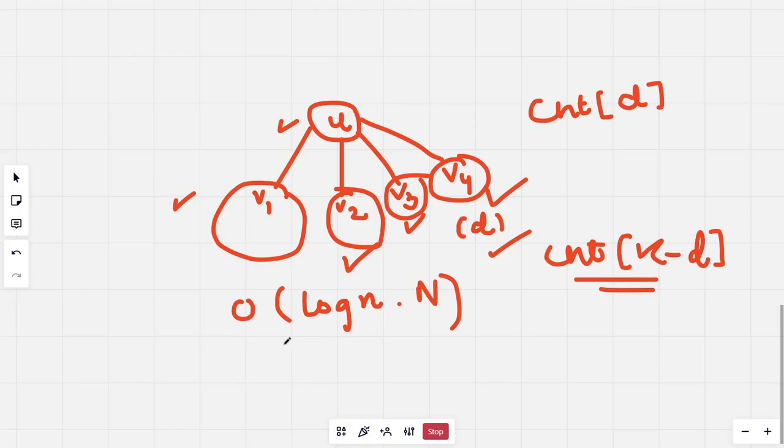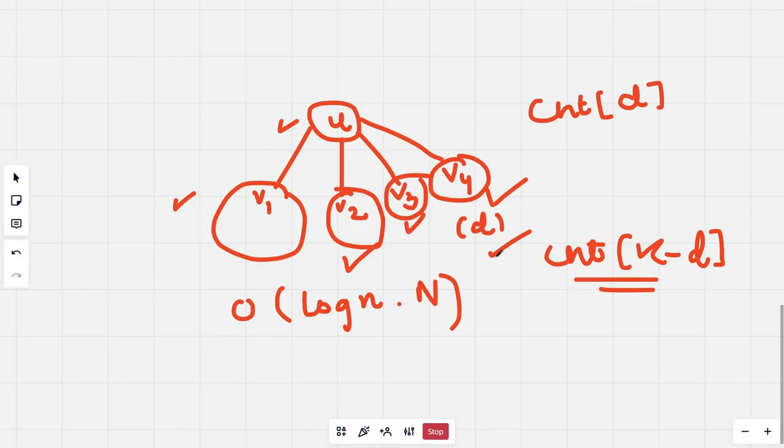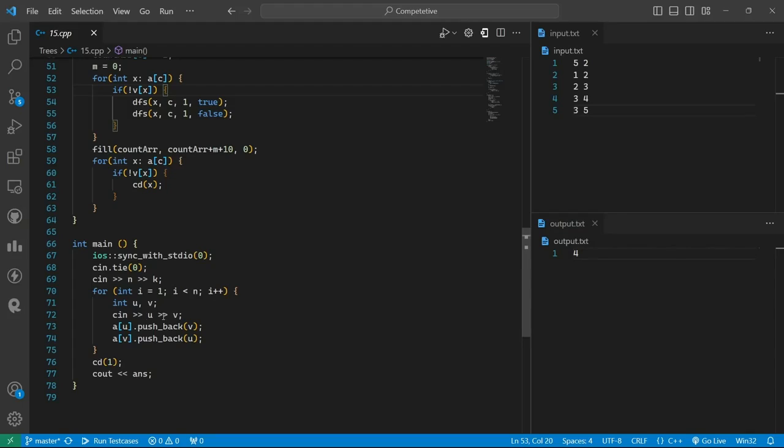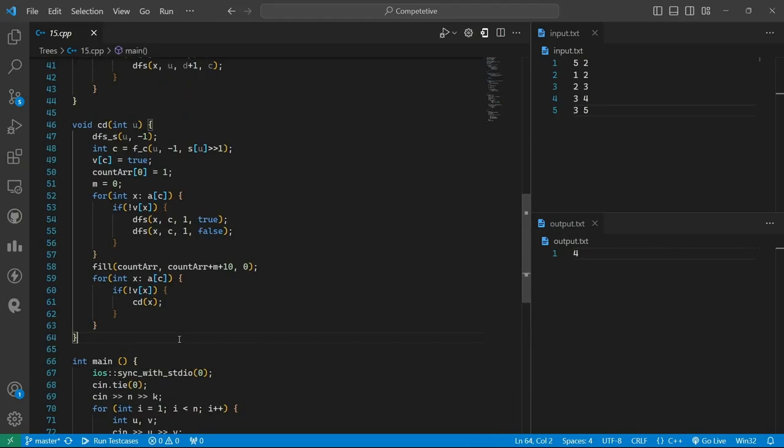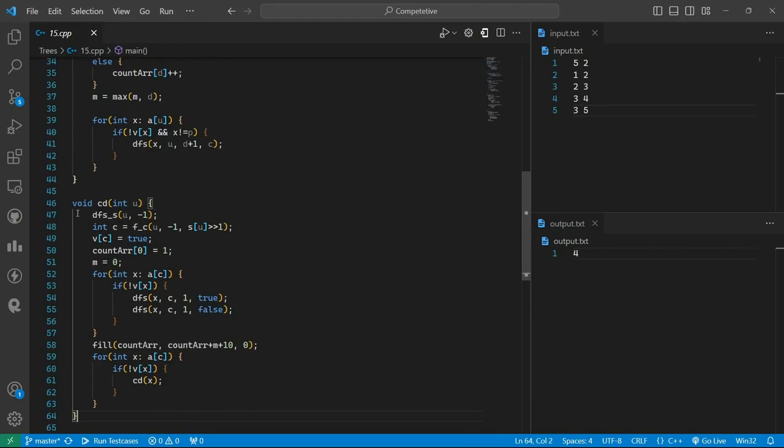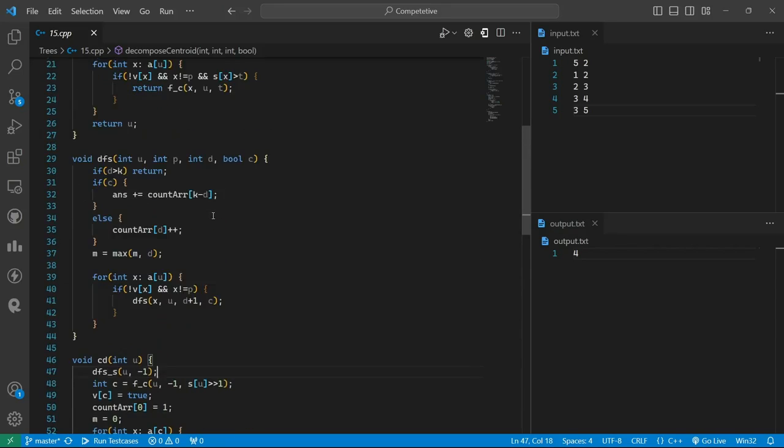Now let us look at the code. Firstly, we run the centroid decomposition for the first node. This would firstly run the DFS to find the subtree sizes in the particular node.